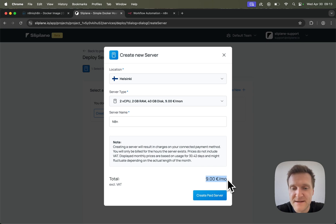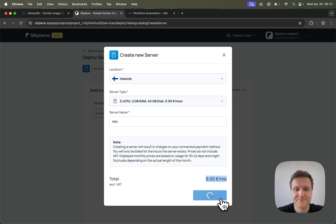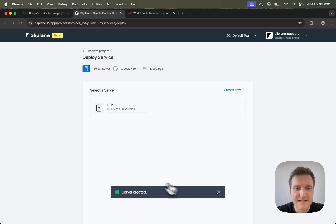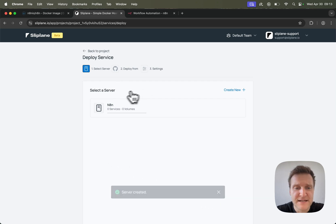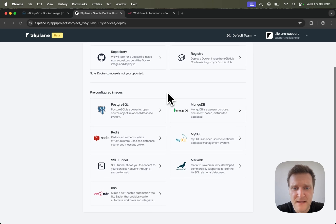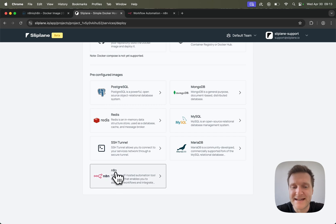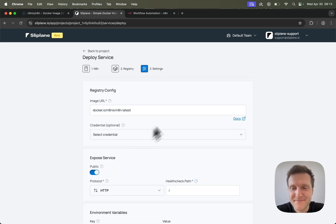Then I click on create paid server and I will be charged nine Euro per month. But if I cancel after a few days, I will only get charged for the days this server has been running. Let's click on create server. After a few seconds, the server will be created and it shows up in the list. So let's click on the server, and if we scroll down a little bit, there is already an N8N preset. All we have to do to deploy N8N is click on the preset and we are basically ready to roll.